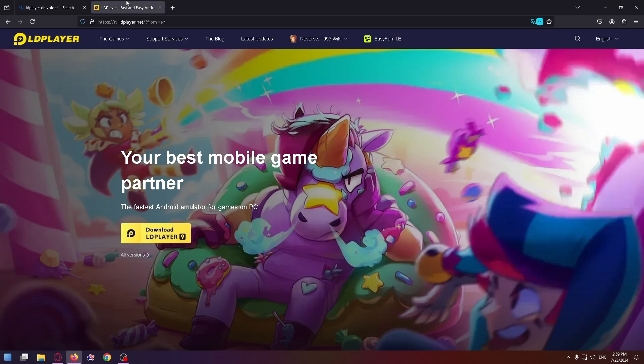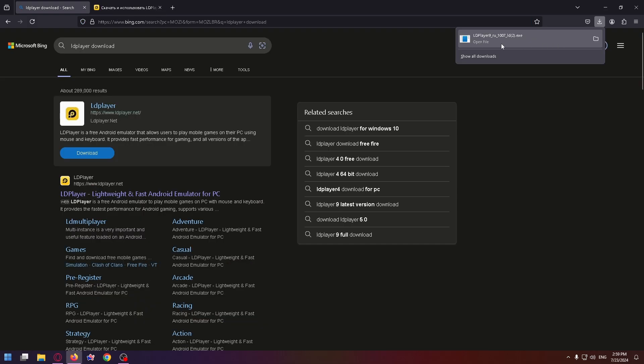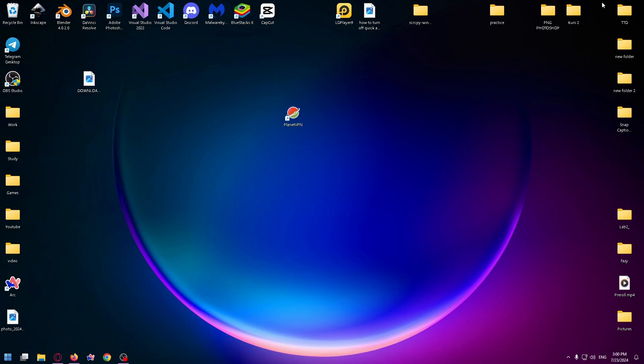Here, click on download LD Player and now you have to run this file. I have the application installed long ago, but you need to install it. So after that, run LD Player.